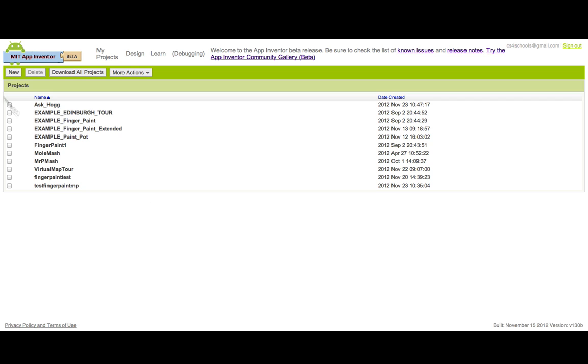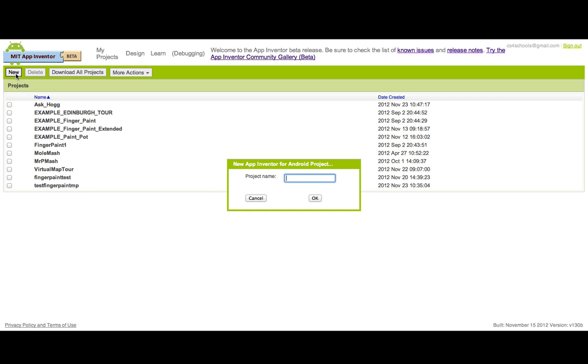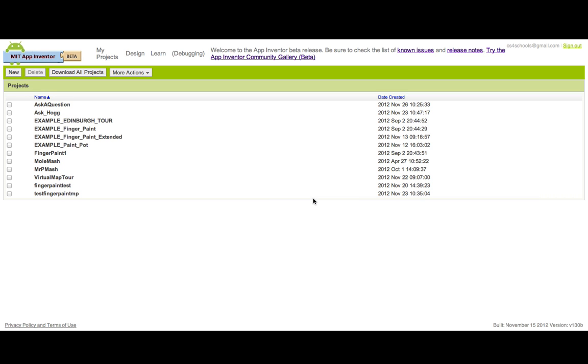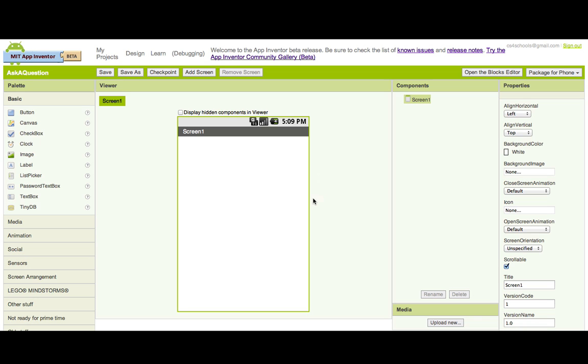To make your app, you must first go to New within App Inventor and create your project. I'm just going to call mine Ask A Question and then press OK. Once I've created the project, I'll be taken into the interface.